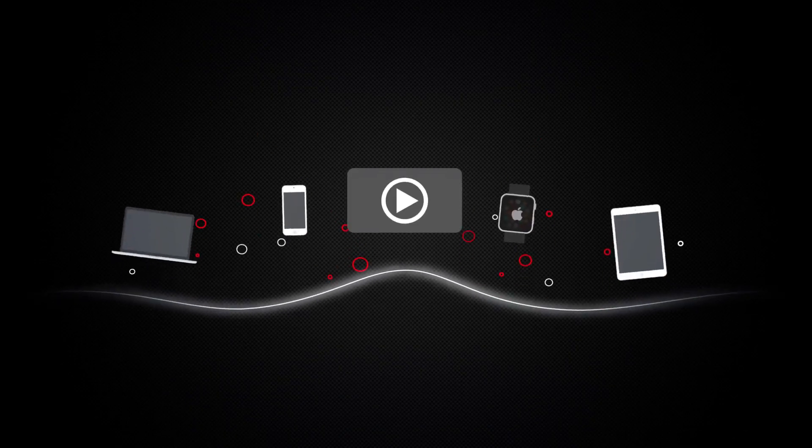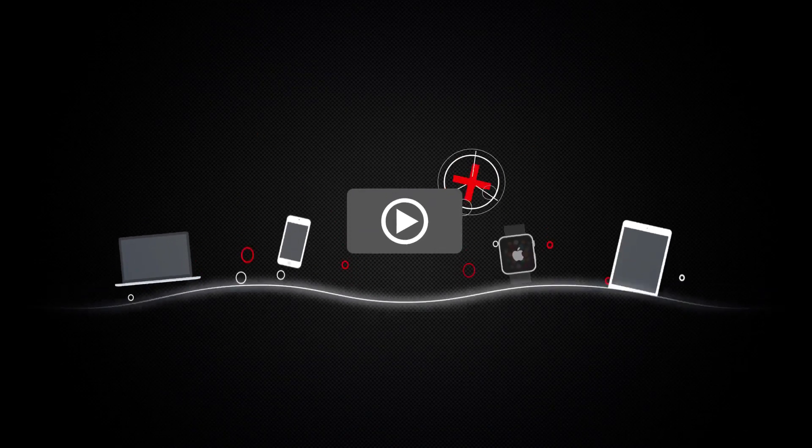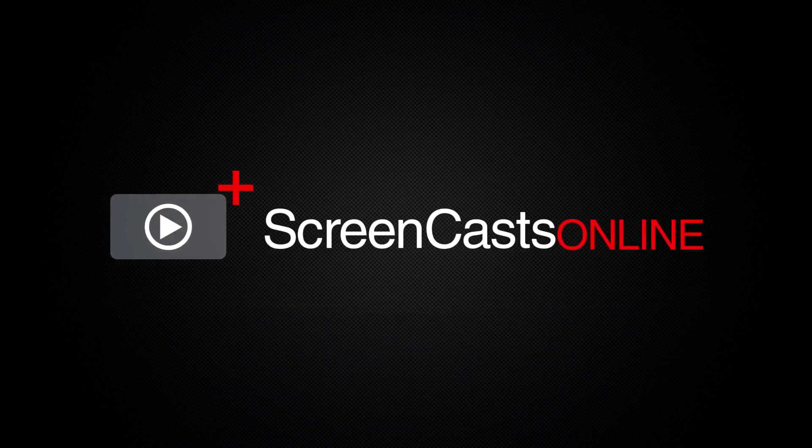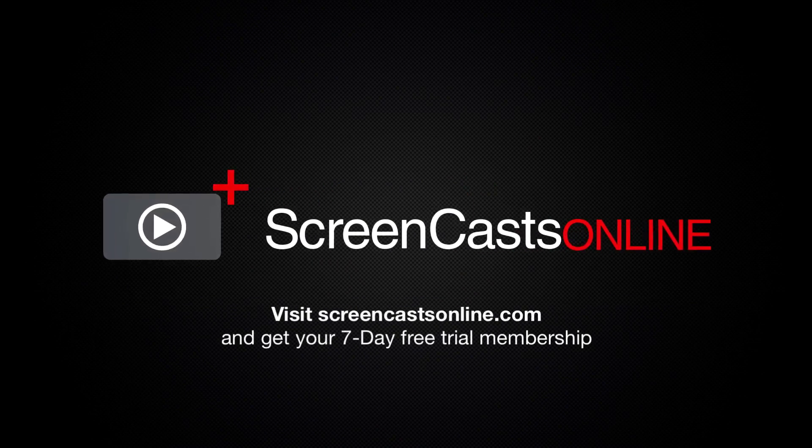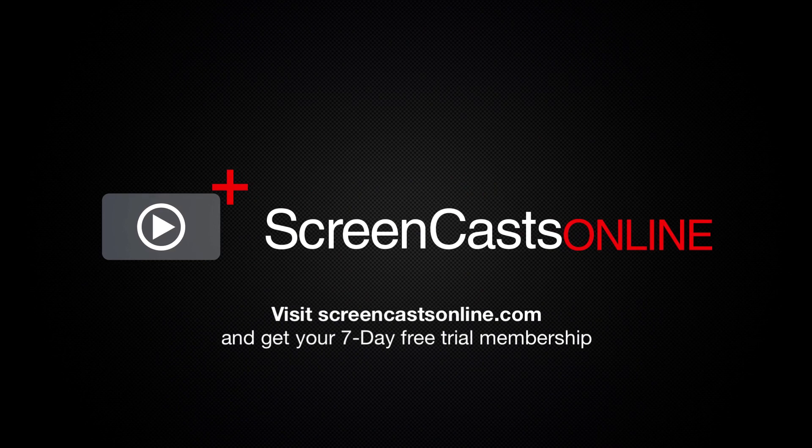So, if you're ready to start getting the most out of your Apple devices, visit ScreenCastsOnline.com today and become a ScreenCastsOnline member.